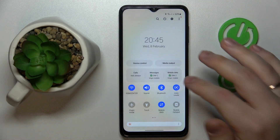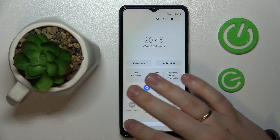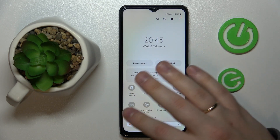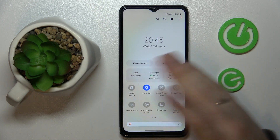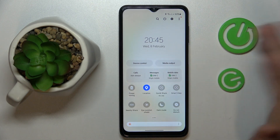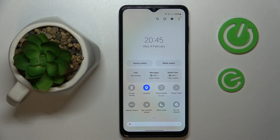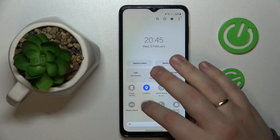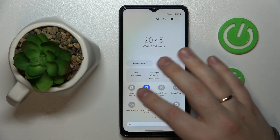Then relaunch the control center, or open it for the first time, and find the tile — the icon or shortcut, whatever you call it — that says Nearby Share.